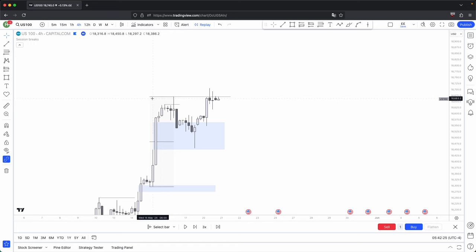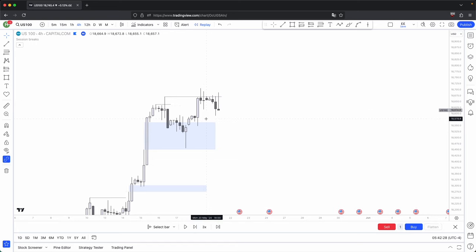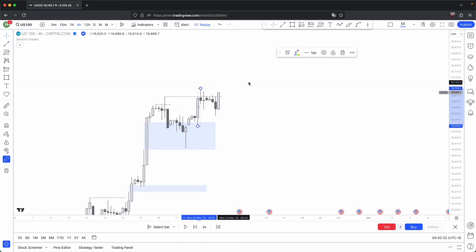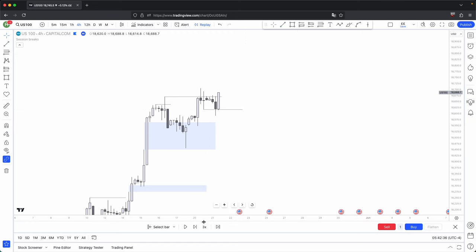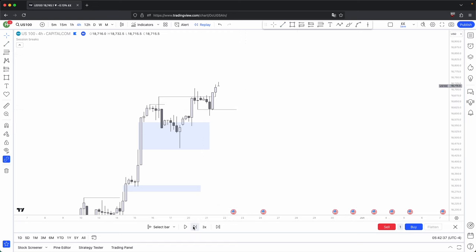Not enough conviction yet, so what would you anticipate? A deeper retracement. Look at that — deeper retracement. It sweeps your sell side liquidity, and you can anticipate for this to distribute higher.